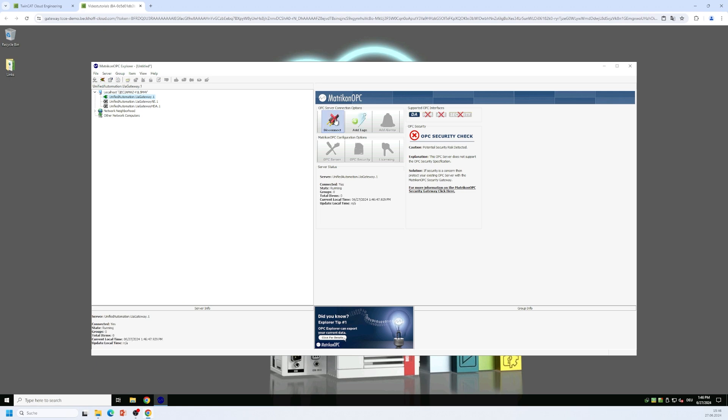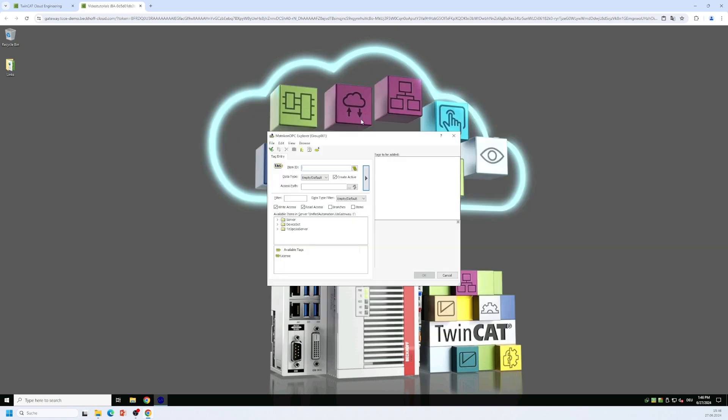This opens a connection to the UA gateway and by clicking on the add tags button I can now select variables that I want to read. I have a small namespace browser here so I can browse through the namespace of the OPC UA gateway.